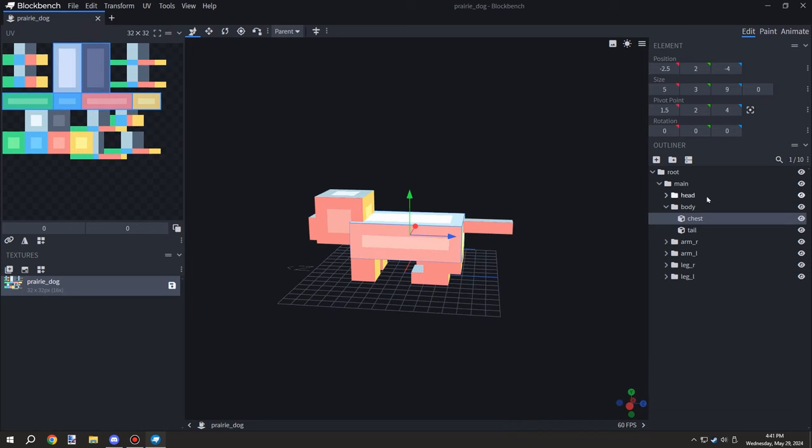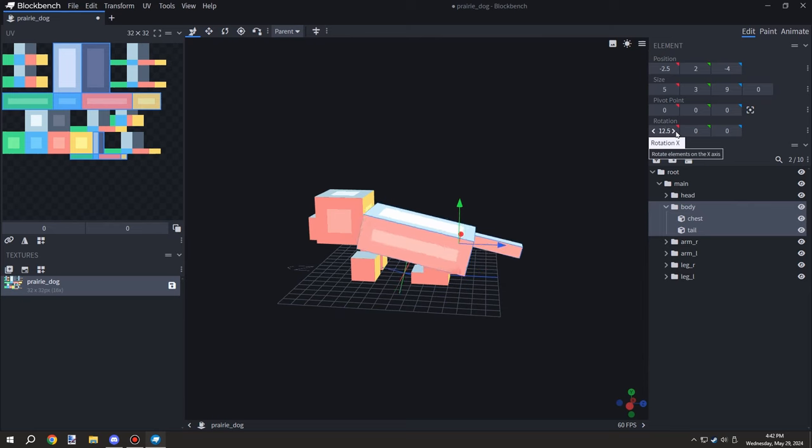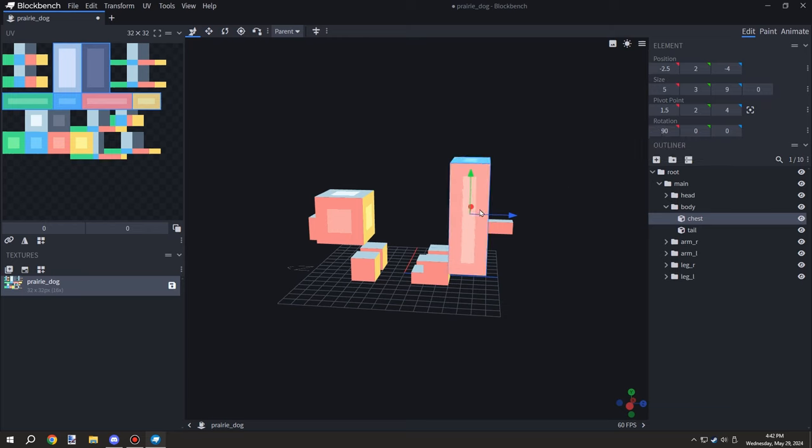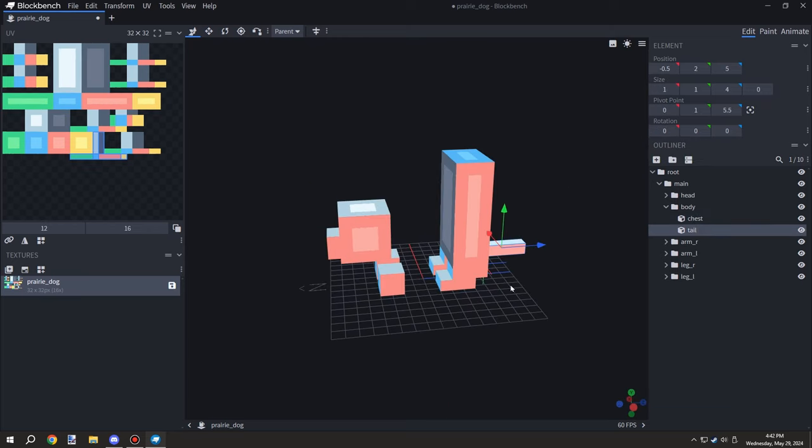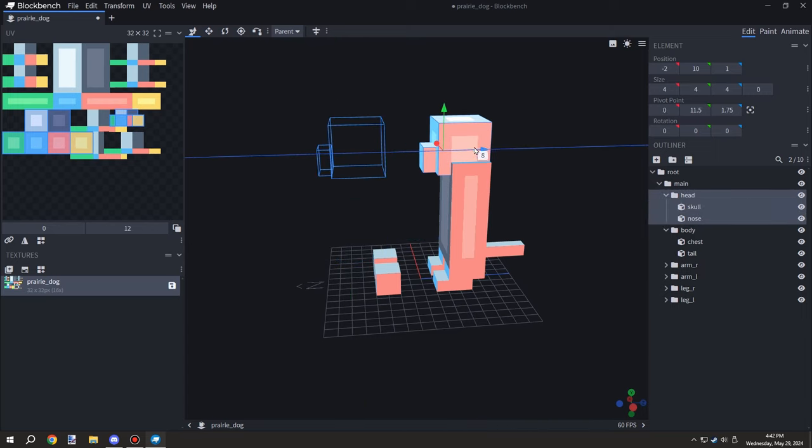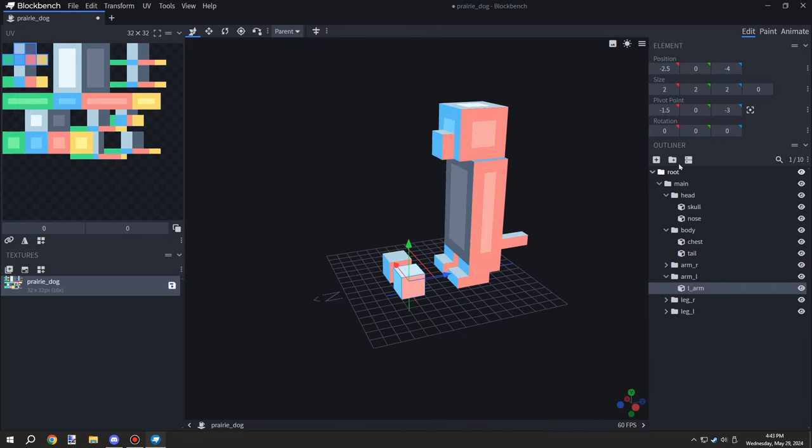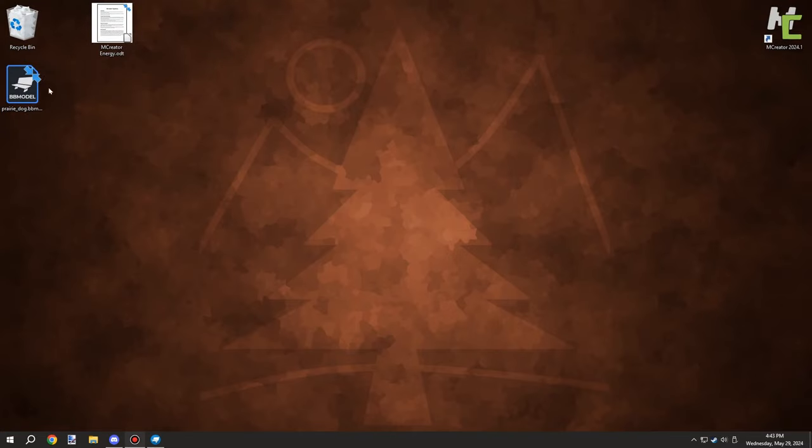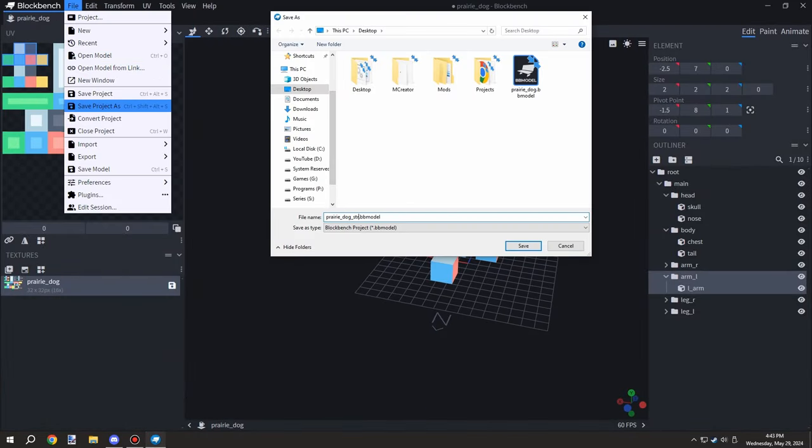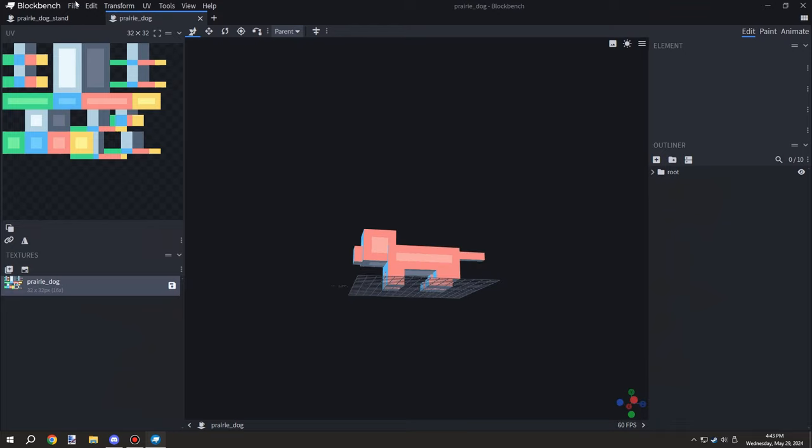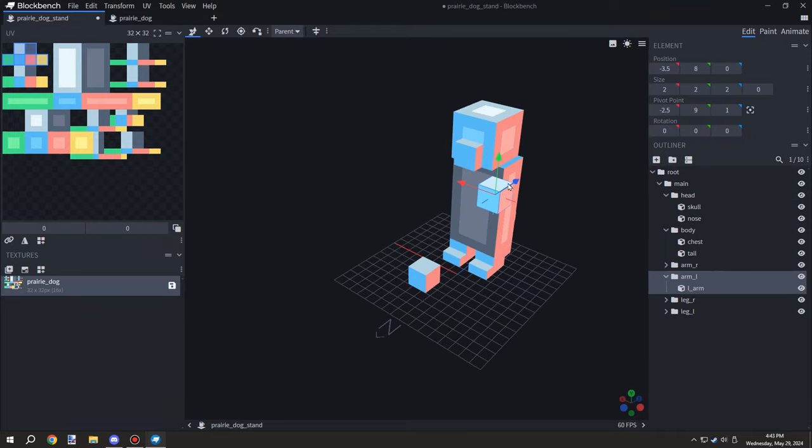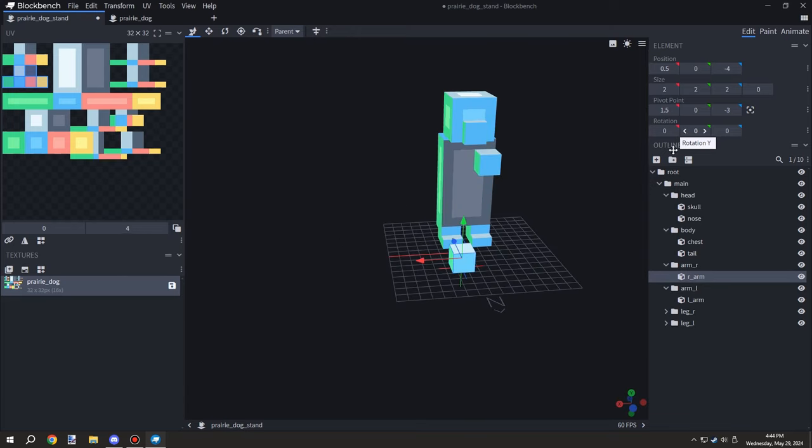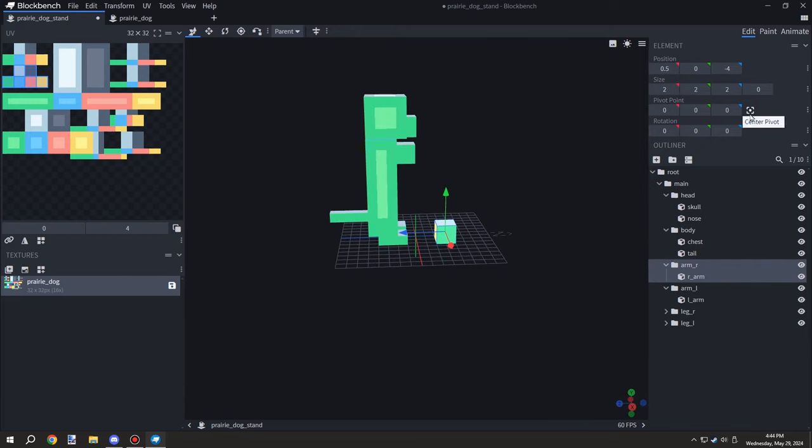Now comes the fun part. I want to make another version of this where it's actually standing. I'm moving up the body and rotating the parts so the prairie dog - pardon me, I said meerkat earlier - looks like it's staring. I was playing around with the rotations and location for the arms.